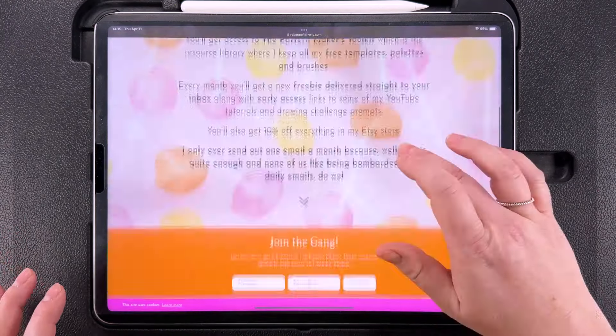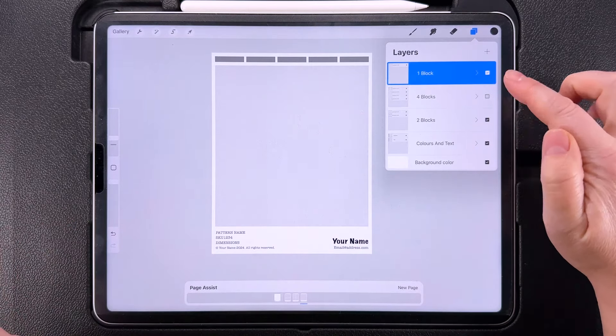The first thing you'll notice, which you might not have seen before in Procreate, is this little bar at the bottom called Page Assist. In this document each of these groups displays as a separate page, so you can toggle between them by tapping down here in Page Assist or by toggling these groups. This bottom group with the colour bars and the text is set as the background so it will always be on display. Let's start with the group that says One Block.